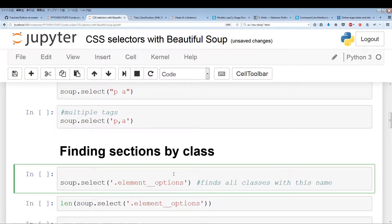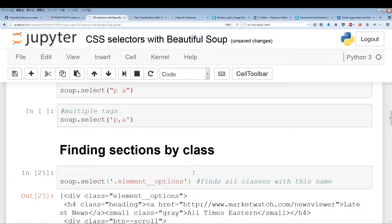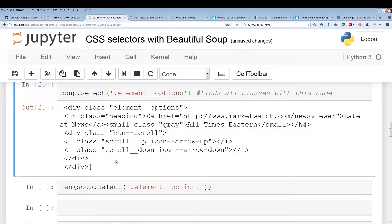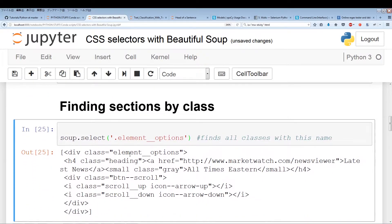Now we're going to learn how to find sections by class. Earlier we were just finding sections using tags, but when we use class it's a little different. CSS selectors use a period before the class name. In this case the class name is element_options. You put a period before the name of the class with soup.select, and you'll be able to pull out all instances of this class within the web page. As you can see, this class is located within a div, and there seems to be only one instance.